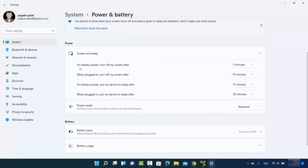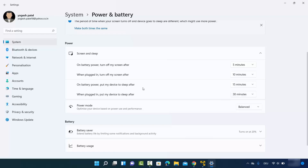For example, on battery power, turn off my screen after five minutes — so when your laptop is on battery power, your screen will turn off after five minutes. When plugged in, turn off my screen after 10 minutes. Similarly, on battery power, put my device to sleep after 15 minutes, and when plugged in, put my device to sleep after 30 minutes. This is the sleep mode configuration of your Windows 11 operating system.